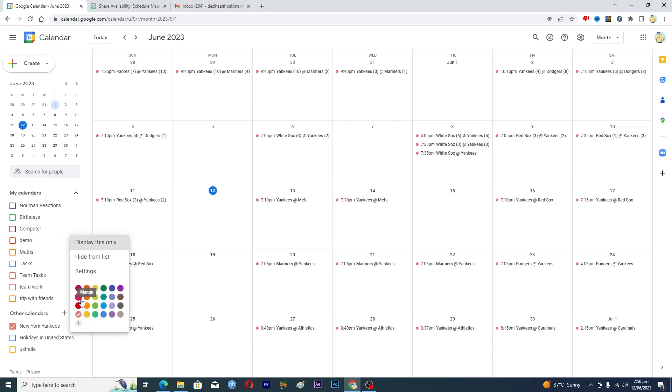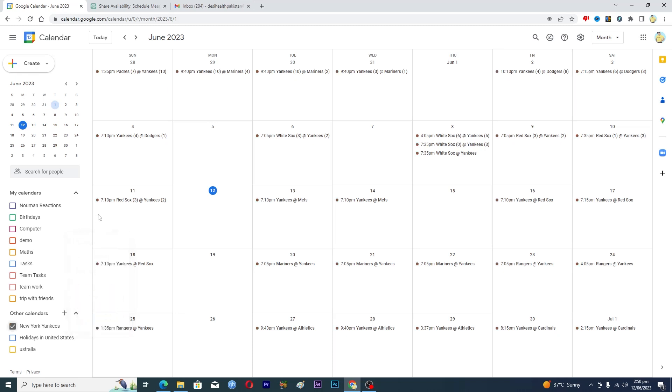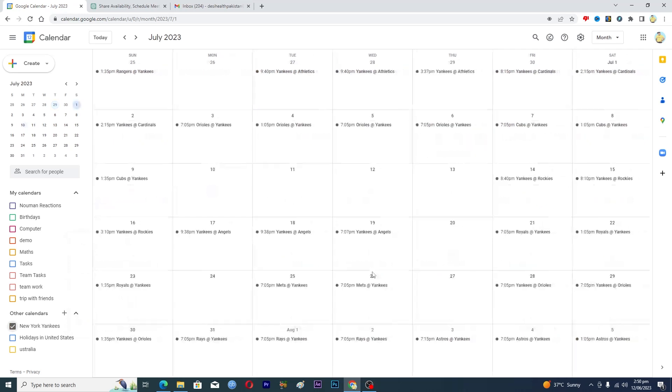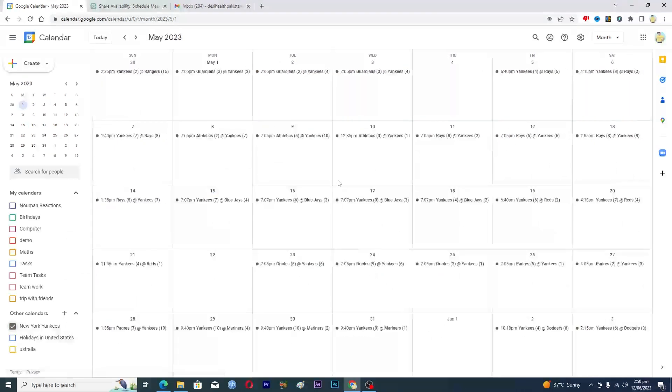So let's suppose if I want the black color for this, maybe I will tap on this one and now you can see that the colors are black here.